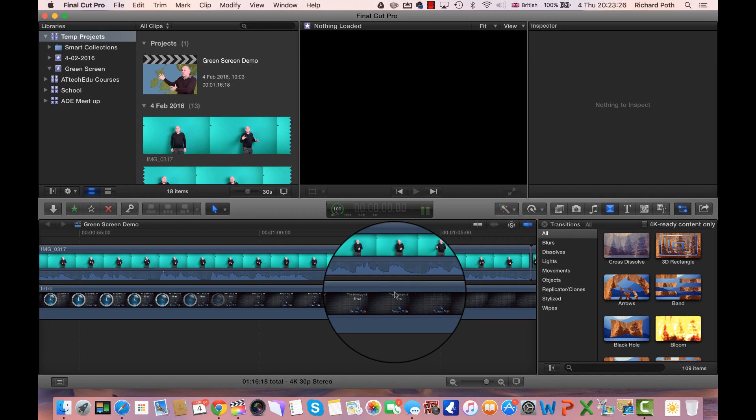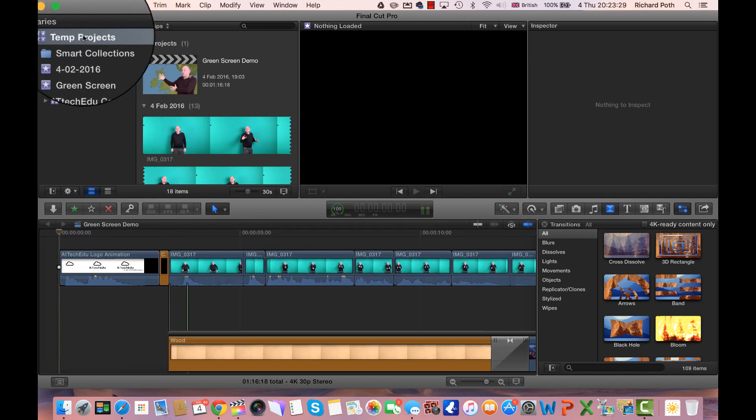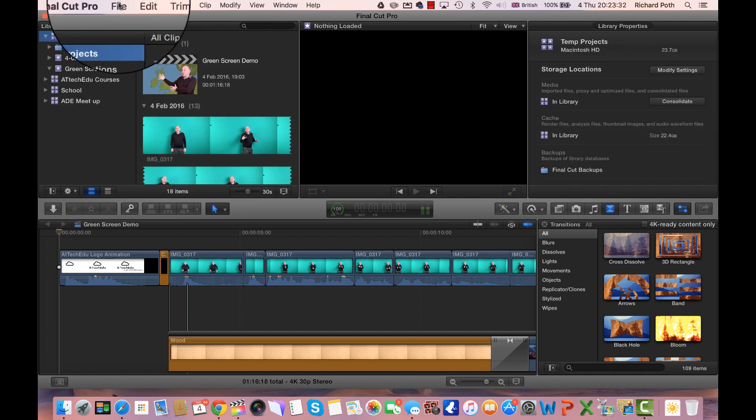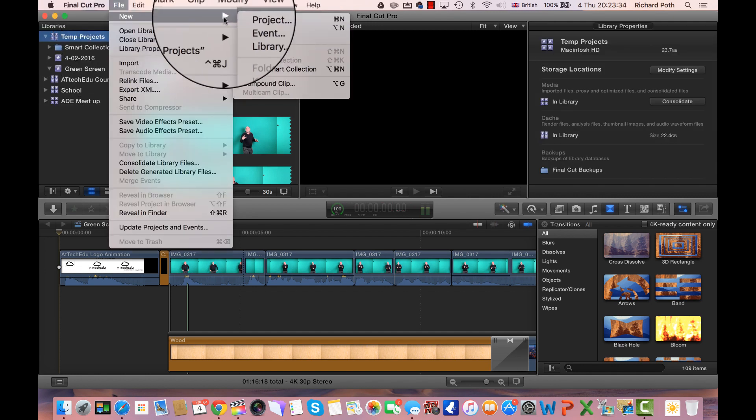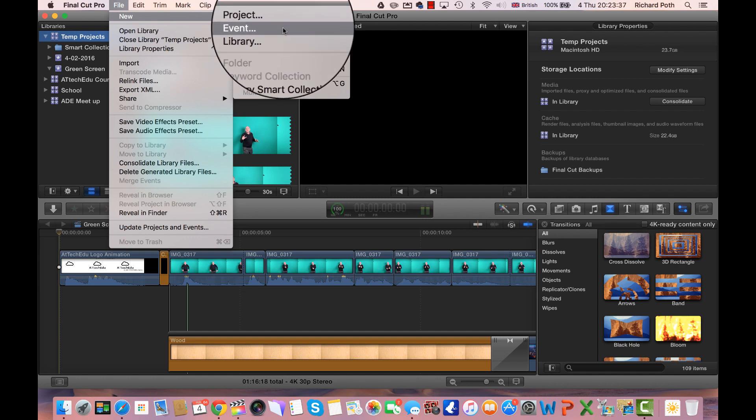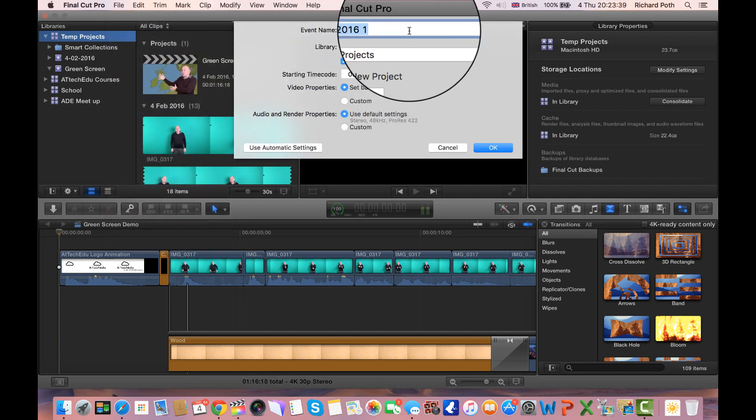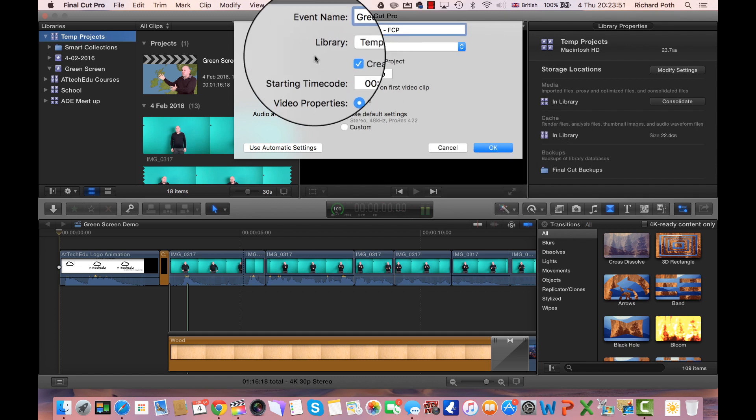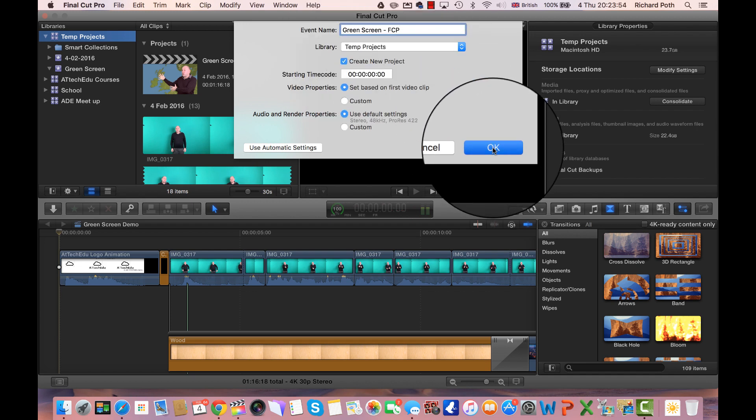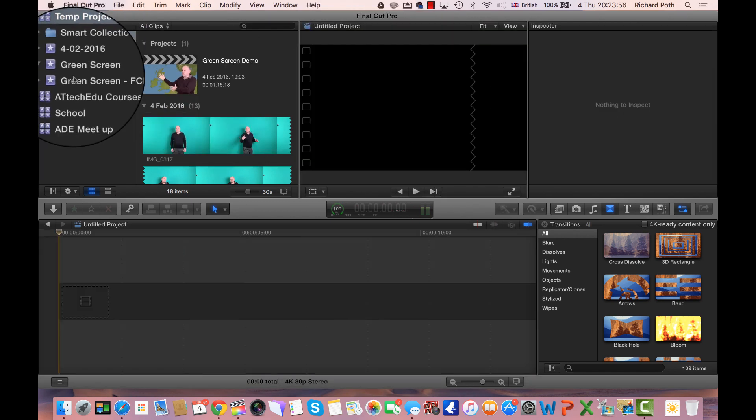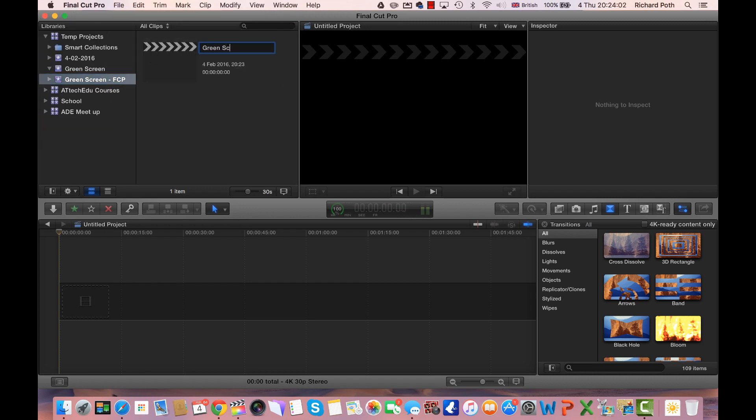So let's create a new project. I'm in this temp projects library. Let's go up and create a new project. To do that, the best way is creating a new event. So I'm going to click new event and I'm going to call this green screen FCP, Final Cut Pro. Then we can click and we want to create a new project here. Let's title this green screen FCP.